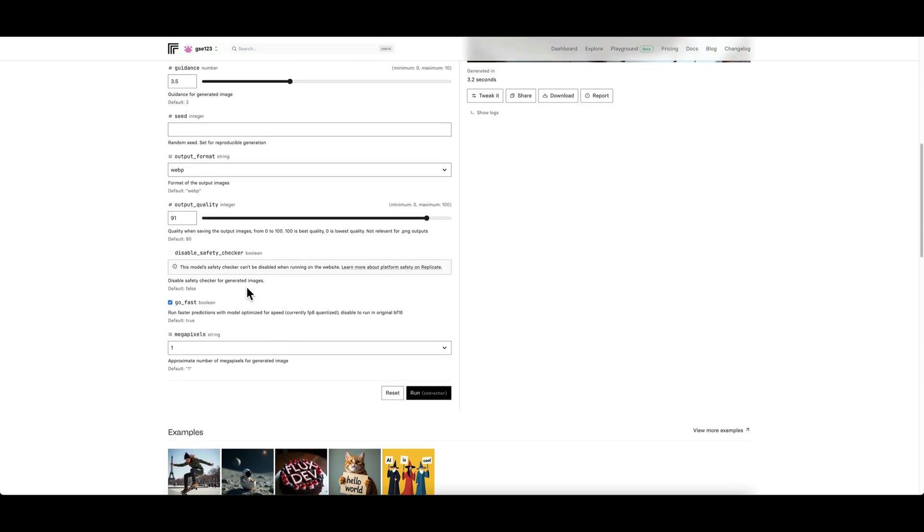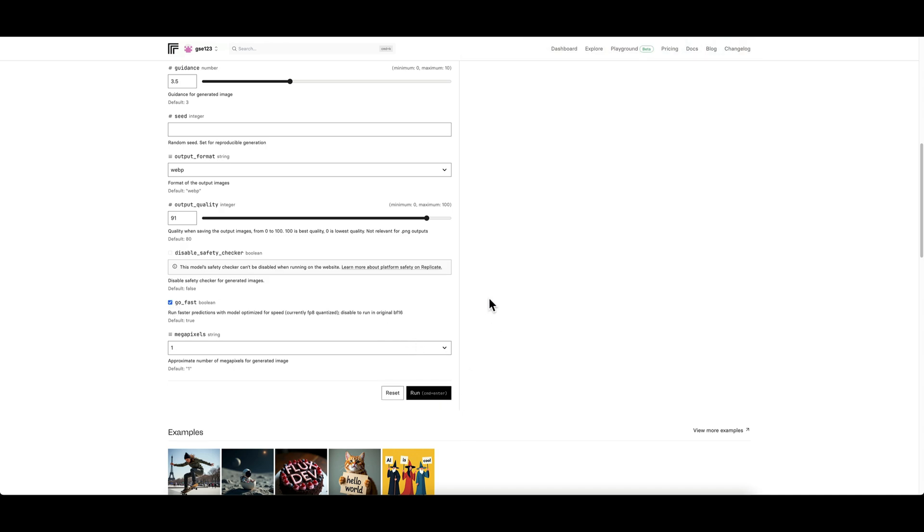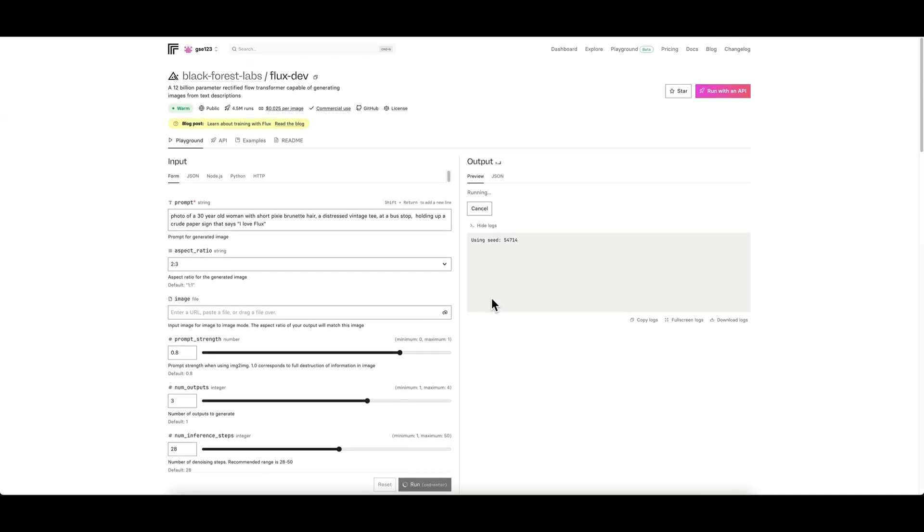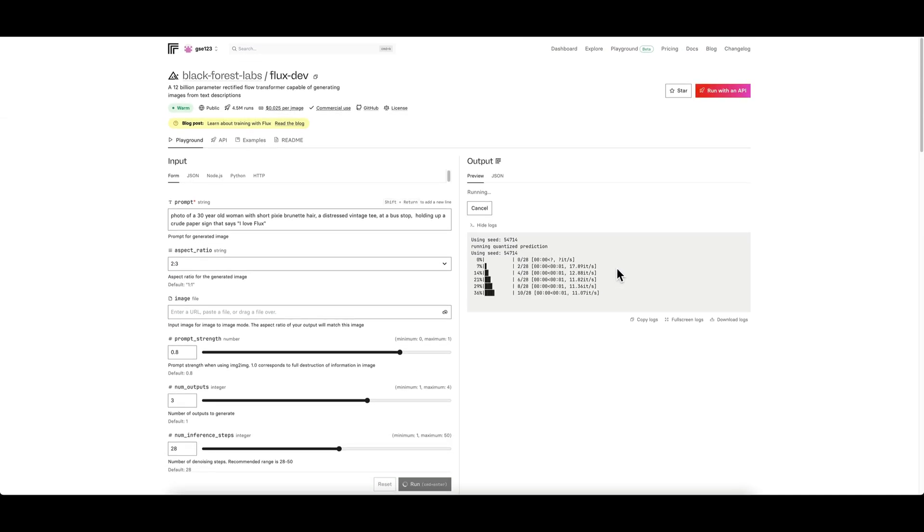The fact this Go Fast button's checked as default on Flux Dev now, that just makes the job basically in layman's terms you get slightly less quality for a faster therefore cheaper job. Most of the time I think the trade-off's worth it but it's up to you to experiment. I'm just going to click run.